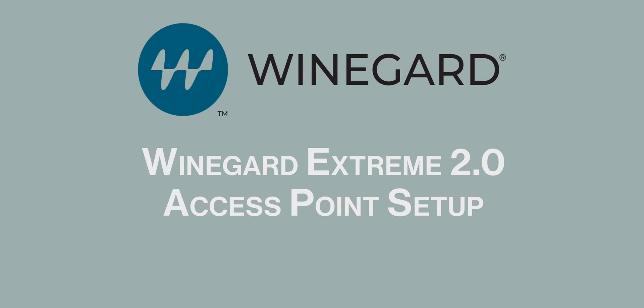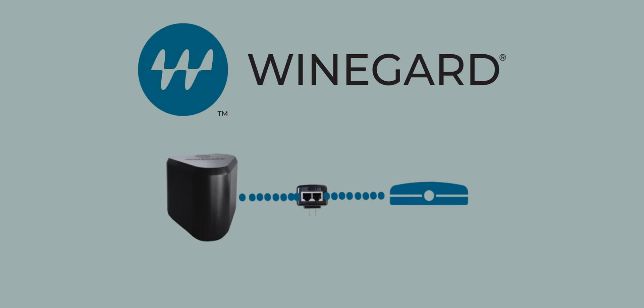Weingard Xtreme 2.0 Access Point Setup. Before proceeding with setting up your Weingard Xtreme 2.0 as an access point, make sure you have connected an Ethernet cable from the LAN port on the power inserter to your home router.